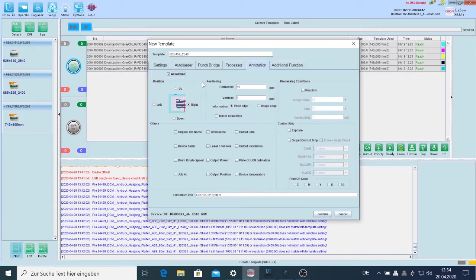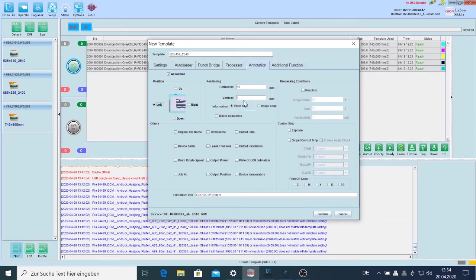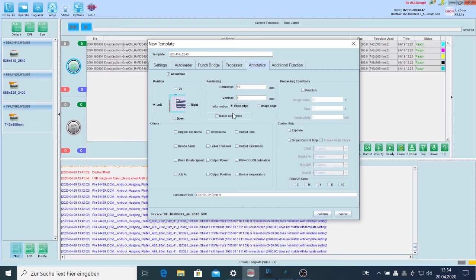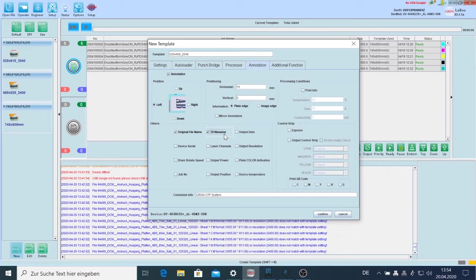It's helpful always to get some annotations on the plate and they should be placed here on the left side of the plate. The positioning values are okay. It is in relation to the plate edge and not to the image. So it would be mostly the best setting. We will say that it could be the original file name, the TIFF file name which gives also the color name and maybe the output date.